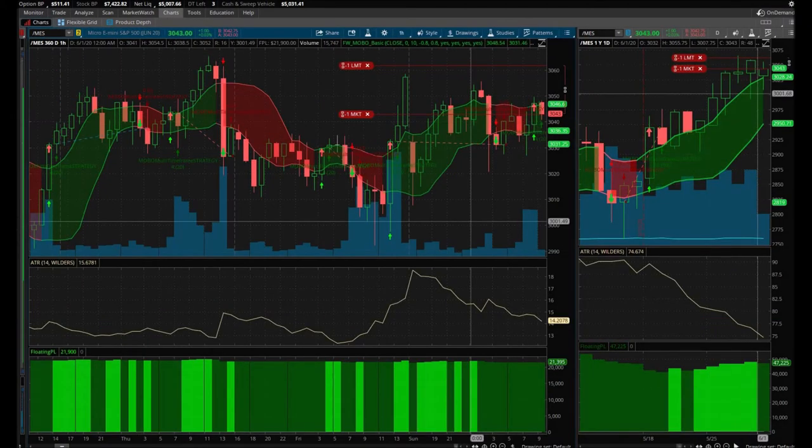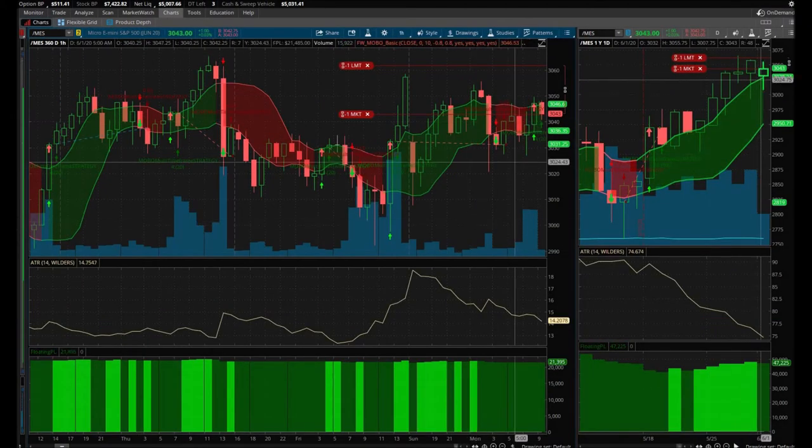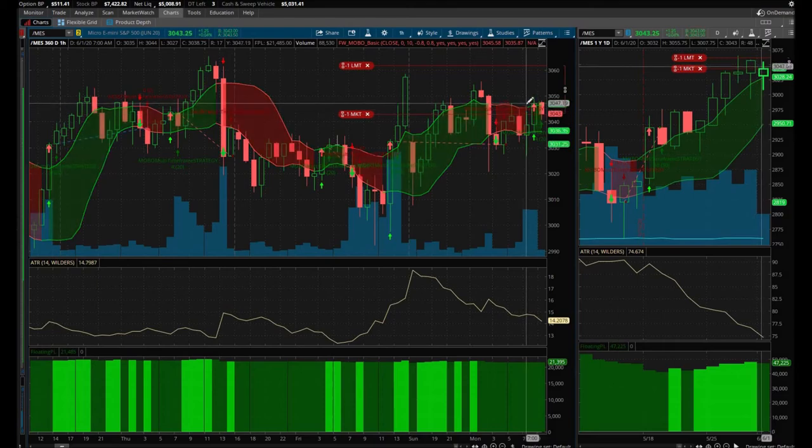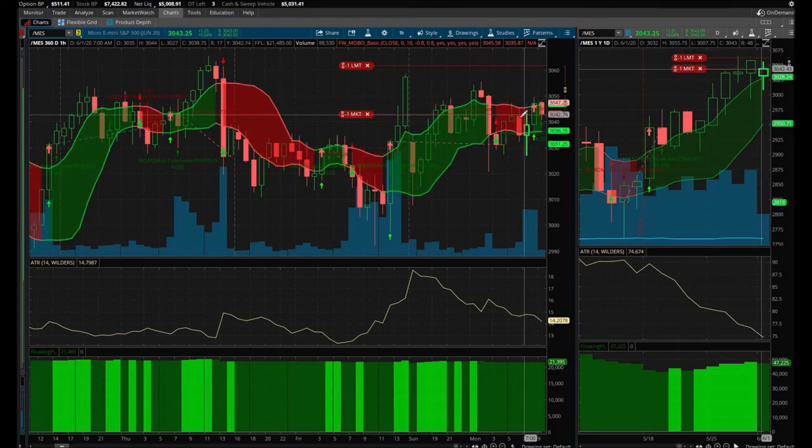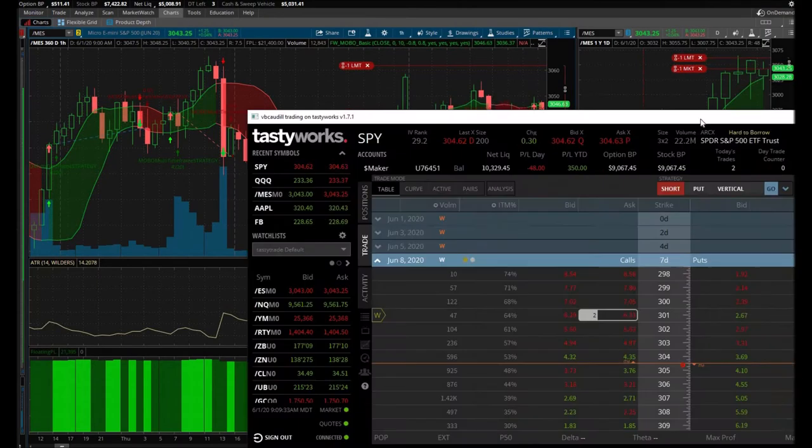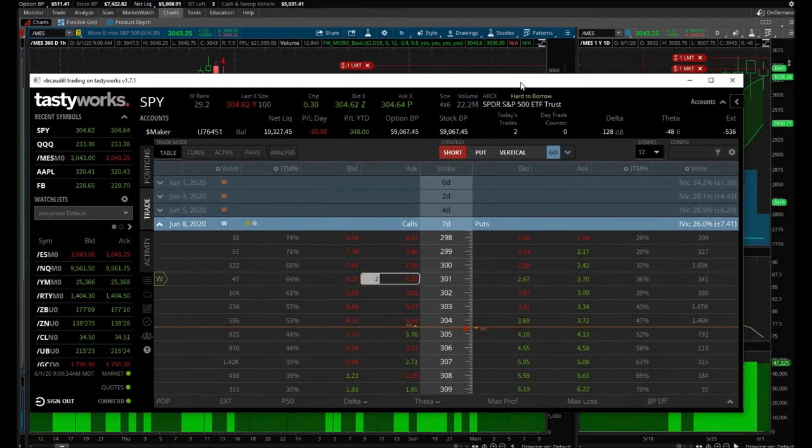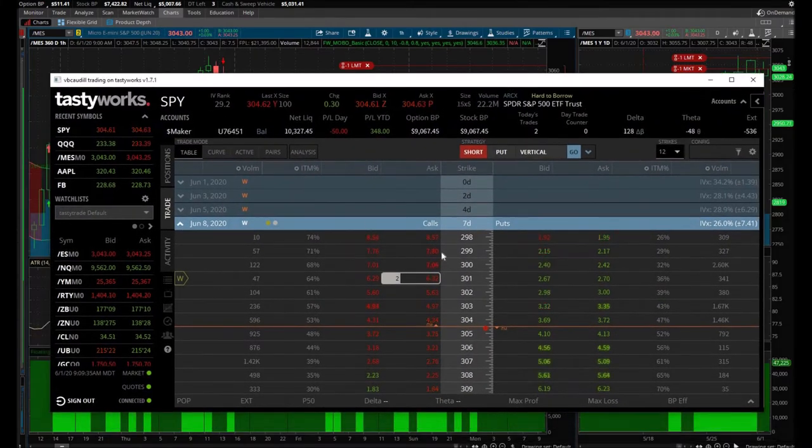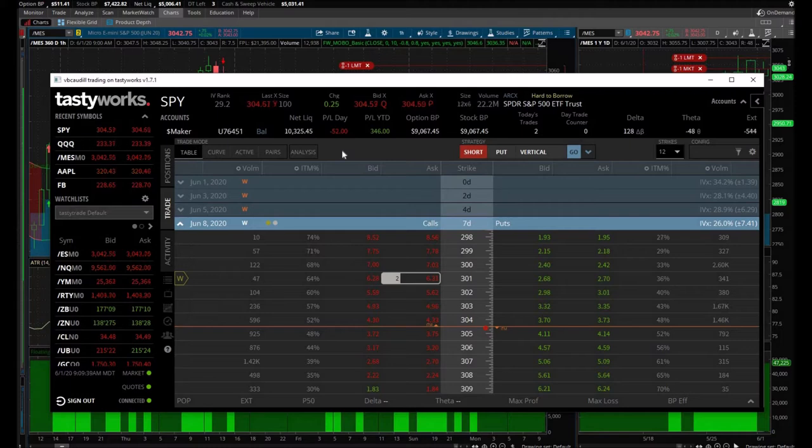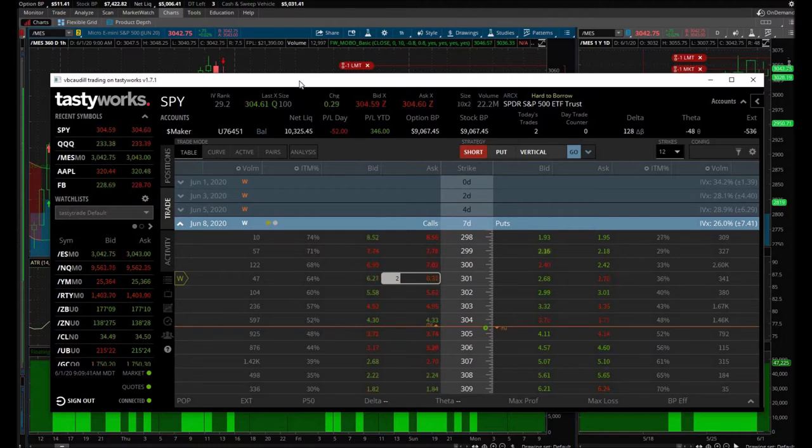Here is an update on my option call trade, down $50 and counting. So yeah, we'll, you know, again as I always say, we'll see what happens from here.